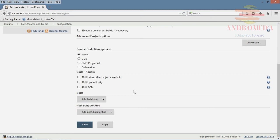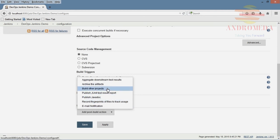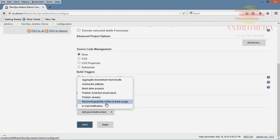And we have post-build actions, operations where we can build other projects for testing. We can publish JUnit test results or this one here, provide an email notification.